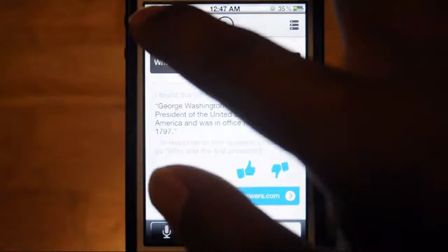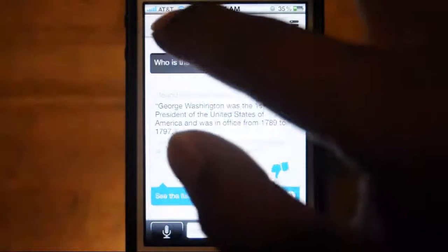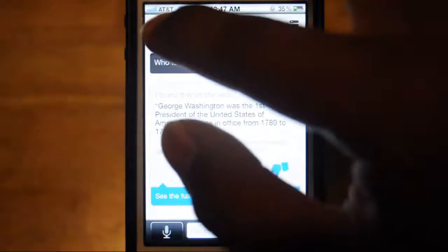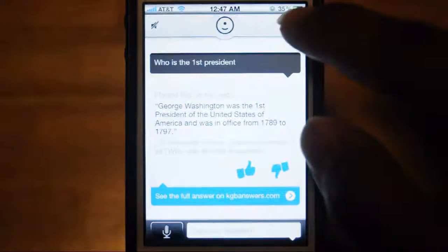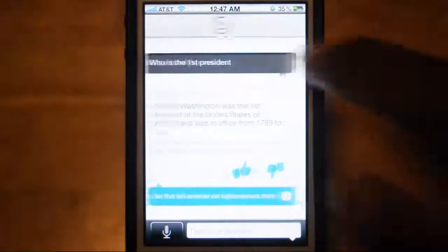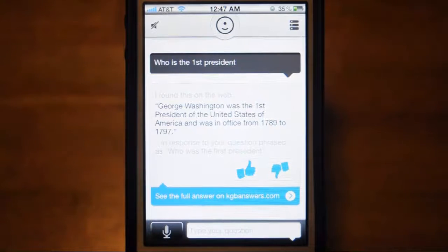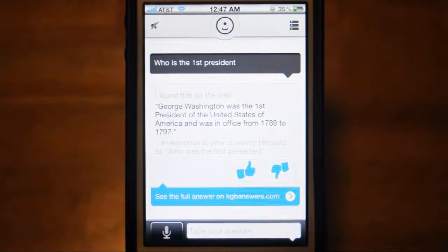That icon right there lets you mute the voice. You also have settings over here. By the way, you need an internet connection to use this app.